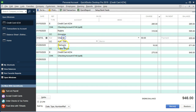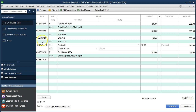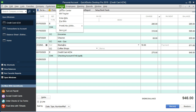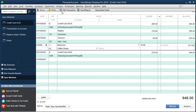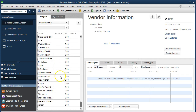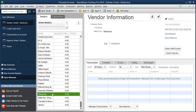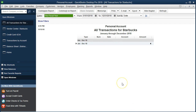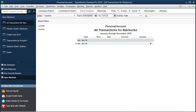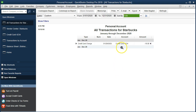So now we have Ralph's, Chevron, and Starbucks with the proper transaction dates and the vendors actually recorded. So if we went to the vendor center and wanted to run a report on how much we're paying say to Starbucks, we can run a transaction report — for example 01/01/20 to 12/31/20 — and we'll see the transaction. We couldn't do that when entering directly into the register because we didn't use the vendor field. That's the benefit.